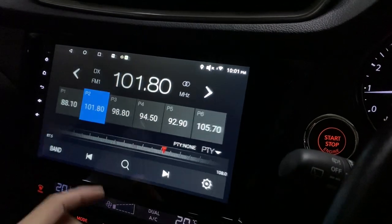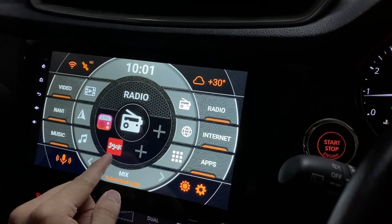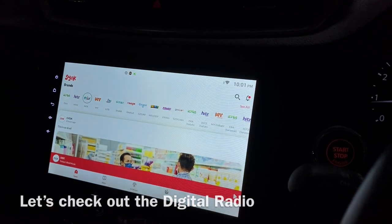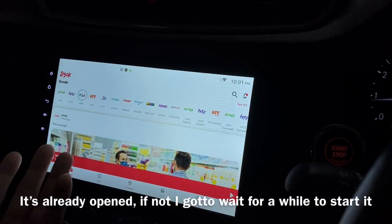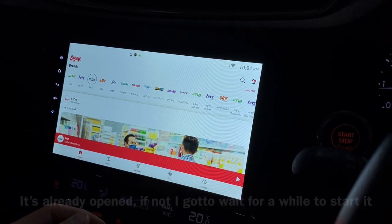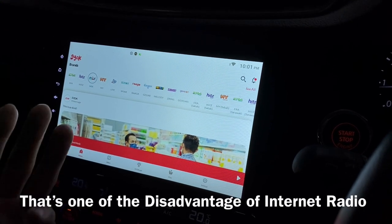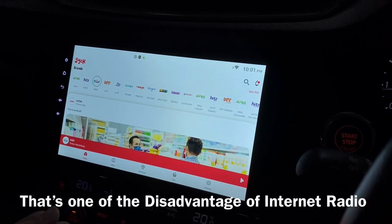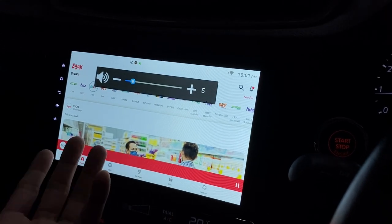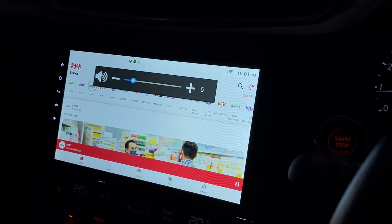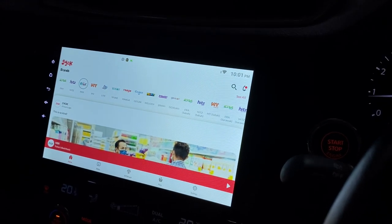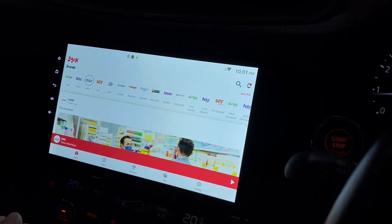So let's talk about this — this is an internet radio and I'm now connected to the internet. Let's click on it. I've actually preloaded it, that's why it's here; otherwise you need to wait for it. I think that's one of the downsides of an internet radio.